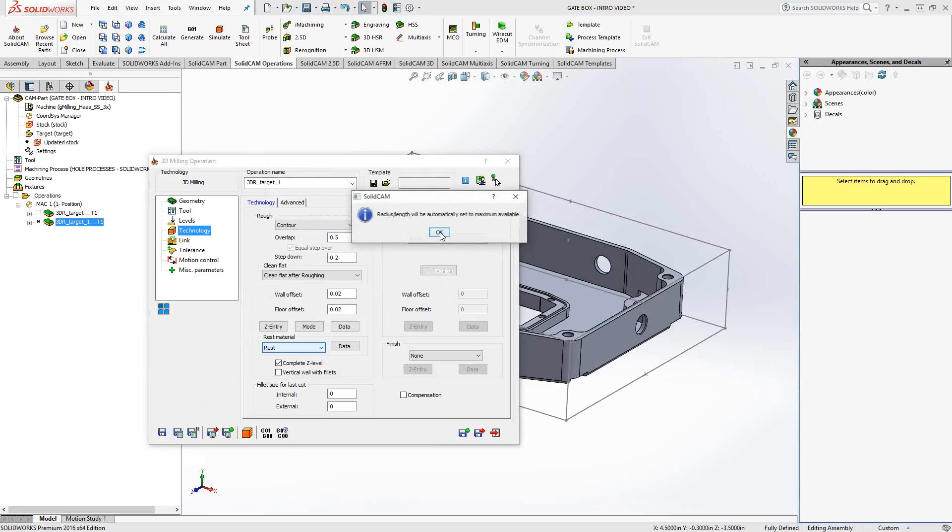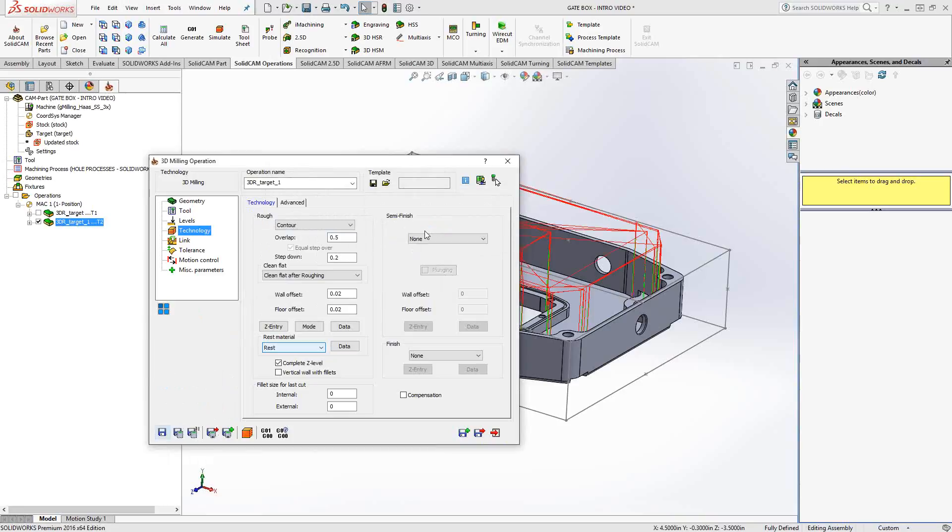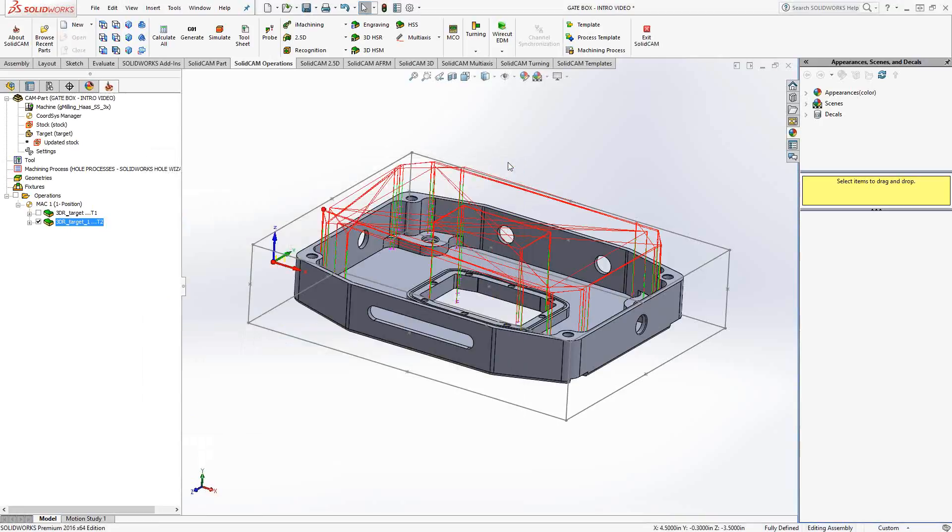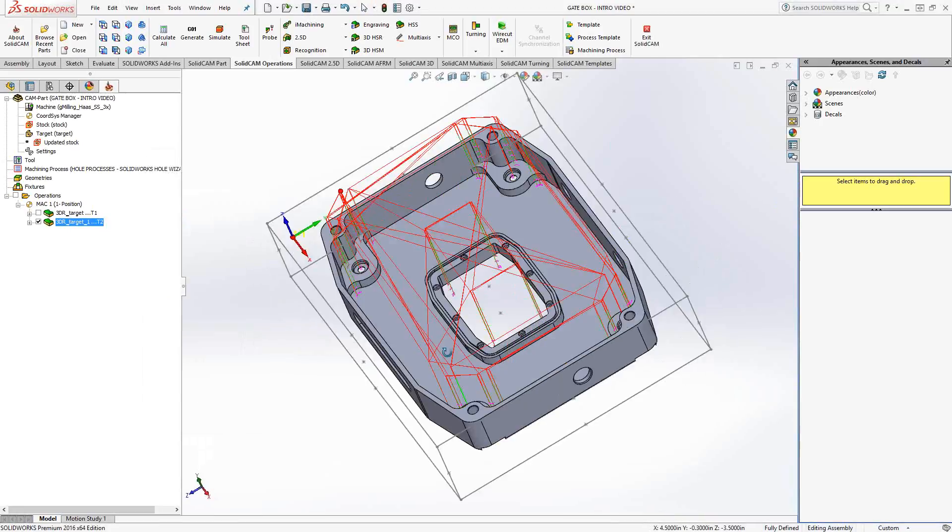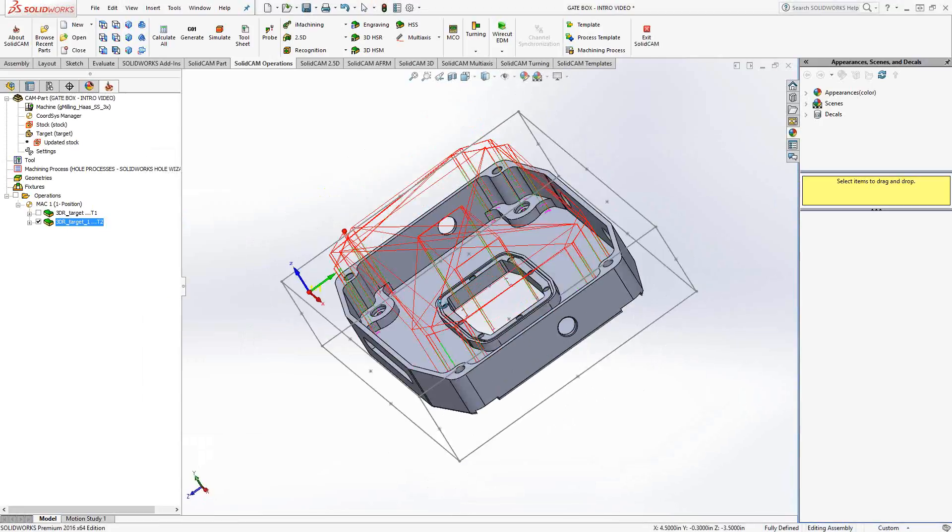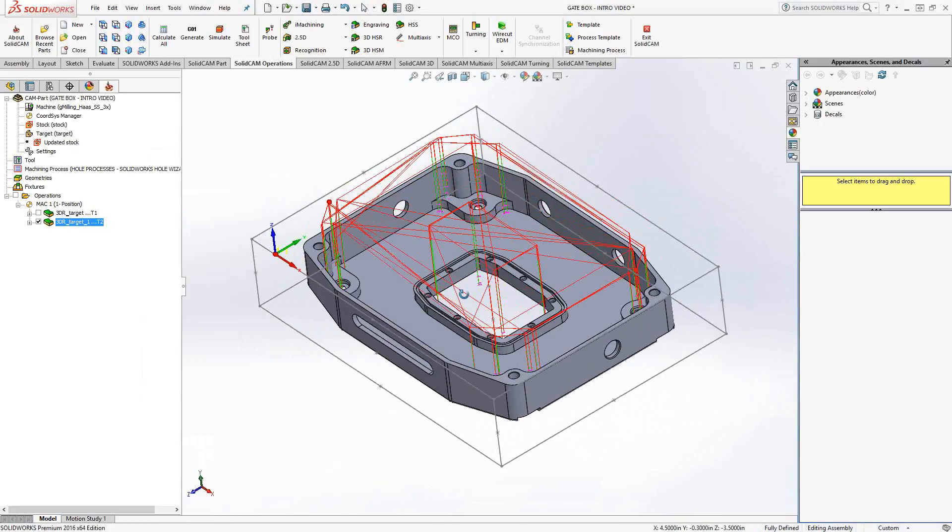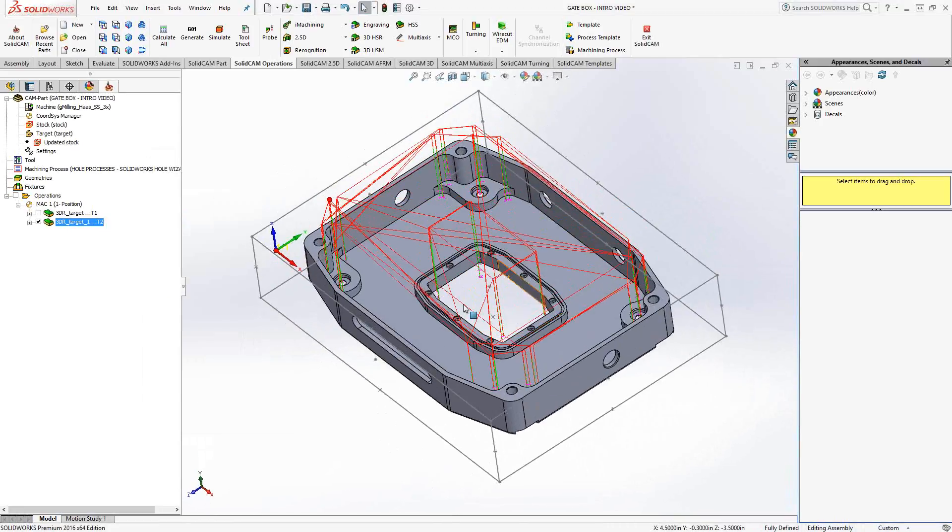Again, it analyzes the part for the areas where that previous tool that I just defined could not cut. In this case, it's going to be all the corners and that is my rest milling operation. Similar to what you've seen in the 2D version of this toolpath, 2D pocketing. Whereas 3D milling is basically the 3D version of the pocketing operation.